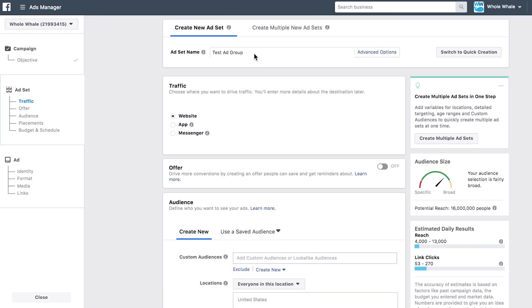When you're building out an ad set in Facebook Ads Manager, the first thing you want to do is name your ad set. You want to name it something specific that allows you to distinguish who or where you're targeting.